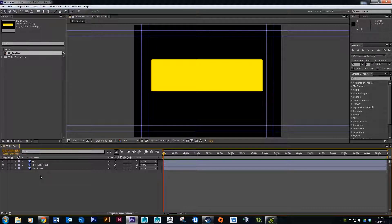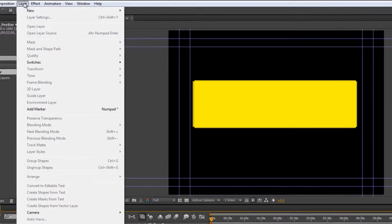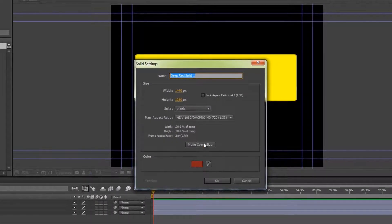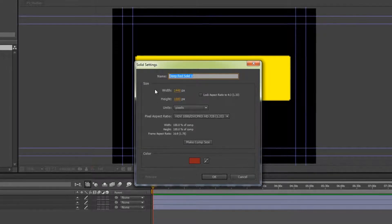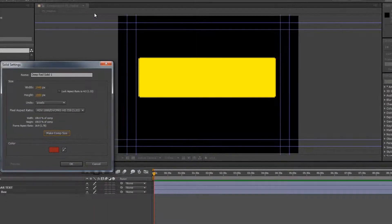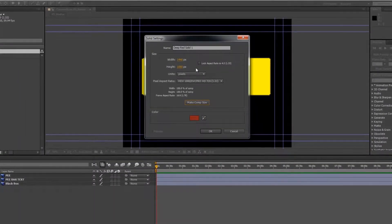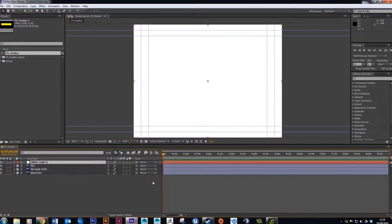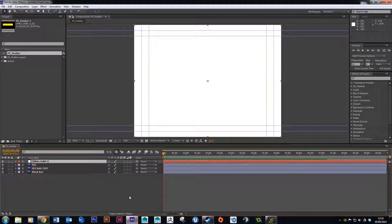In the last tutorial I told people to delete the background, because when we put this on top of video footage we don't want a solid white background. But just for animating today we might want to add one in. All we're going to do is create a solid layer — this makes a big solid layer full of color. It's asking for width, height, and units; just click Make Comp Size so it matches the composition. Then click the color box and choose white, and hit OK.